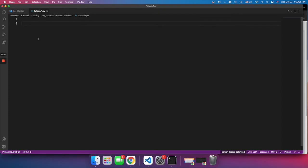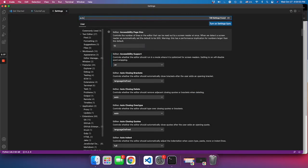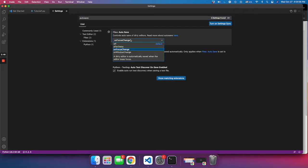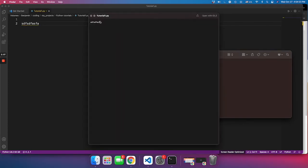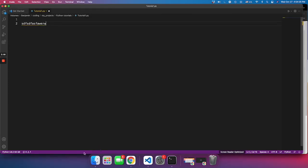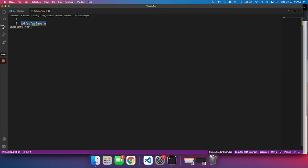This is a setting I suggest you turn on. Go to Code Settings, type in 'auto save', and make sure it's set to 'on focus change'. What that does is, instead of saving your code again and again each time, it will automatically save the code for you. So if I type in some text and then open the file, you'll see it got updated — it saves you a lot of time.